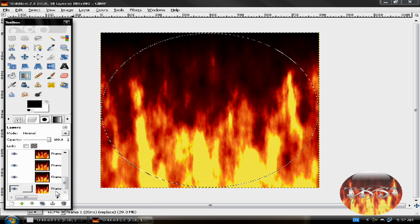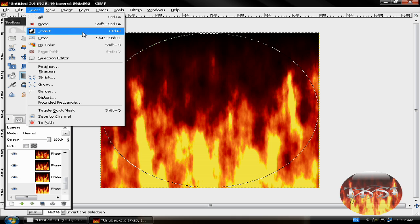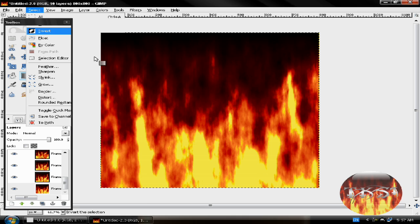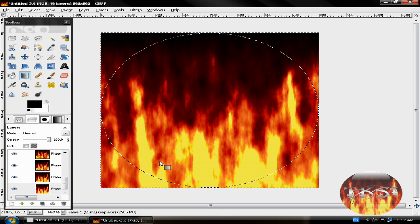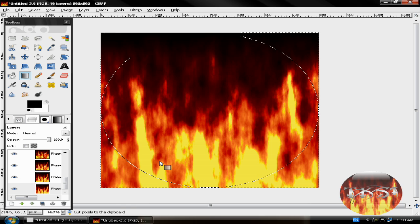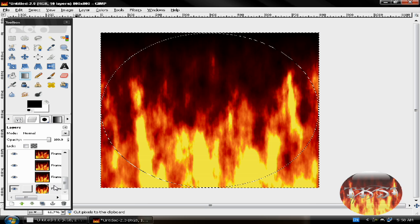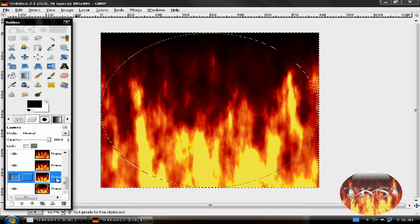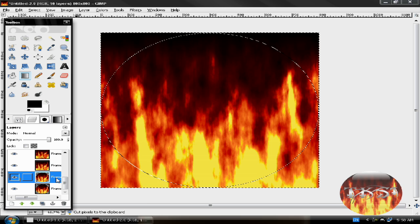So now click Select, Invert, and press Ctrl X. Do that to all frames.